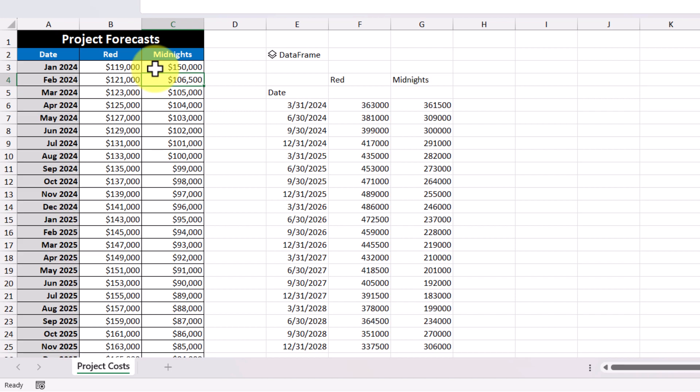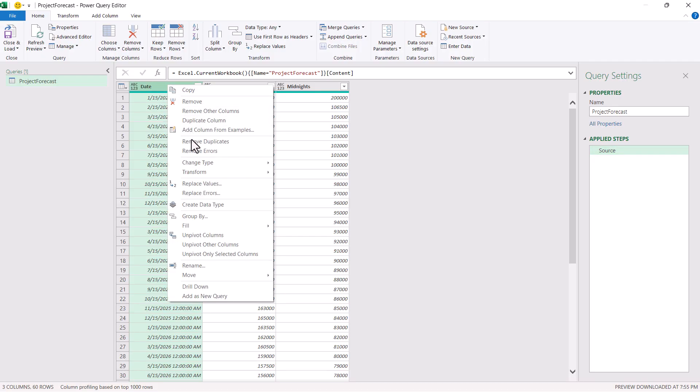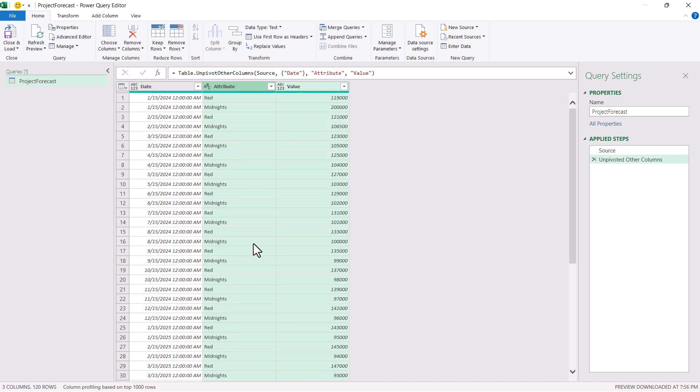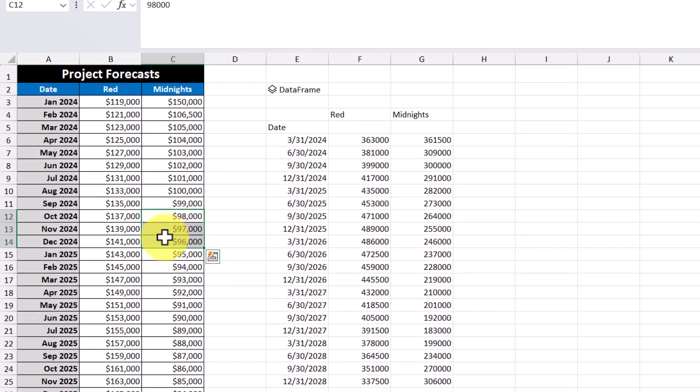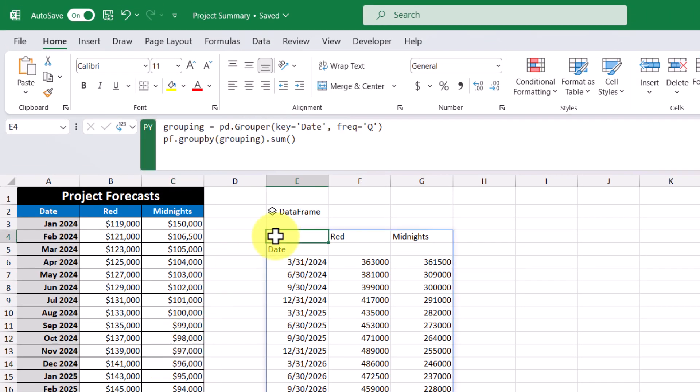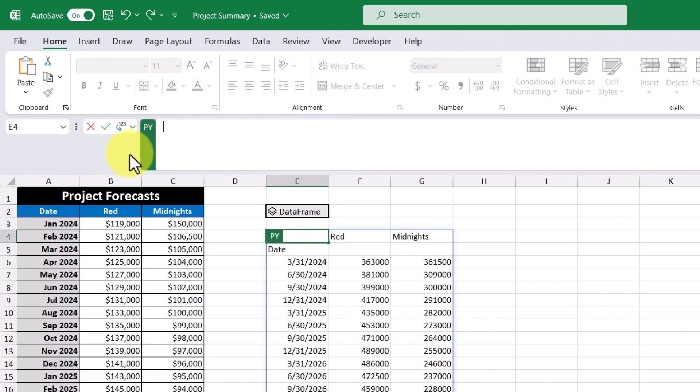Another cool transformation that you can do using Python is unpivoting columns. And what this does is it completely bypasses the need for Power Query, which would have been the alternative to doing this. So for example, I'm going to go back into the Python code and delete what's currently there. Here I'm going to create a variable called unpivot.